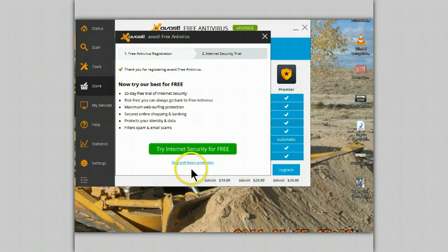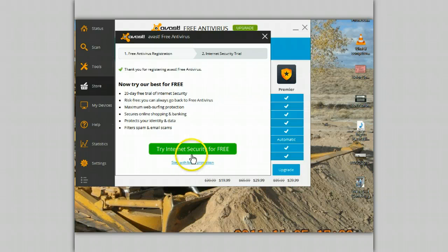Make sure you click the button down here that says 'Stay with basic protection,' unless of course you're interested in trying the paid version — the Internet Security Suite.